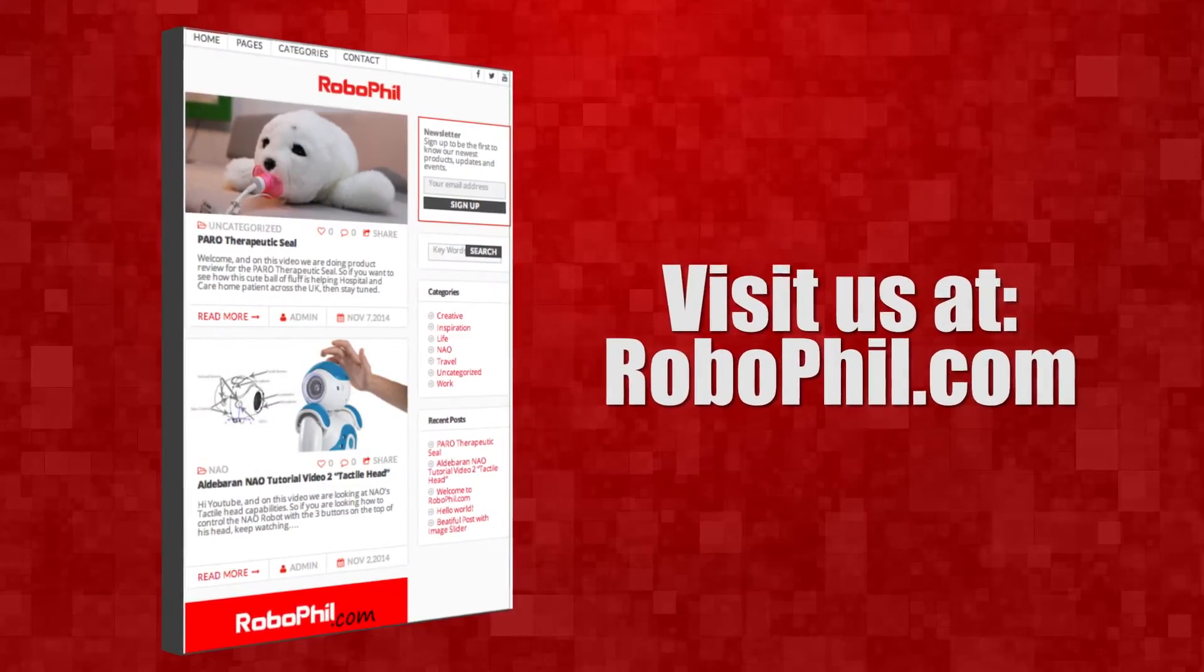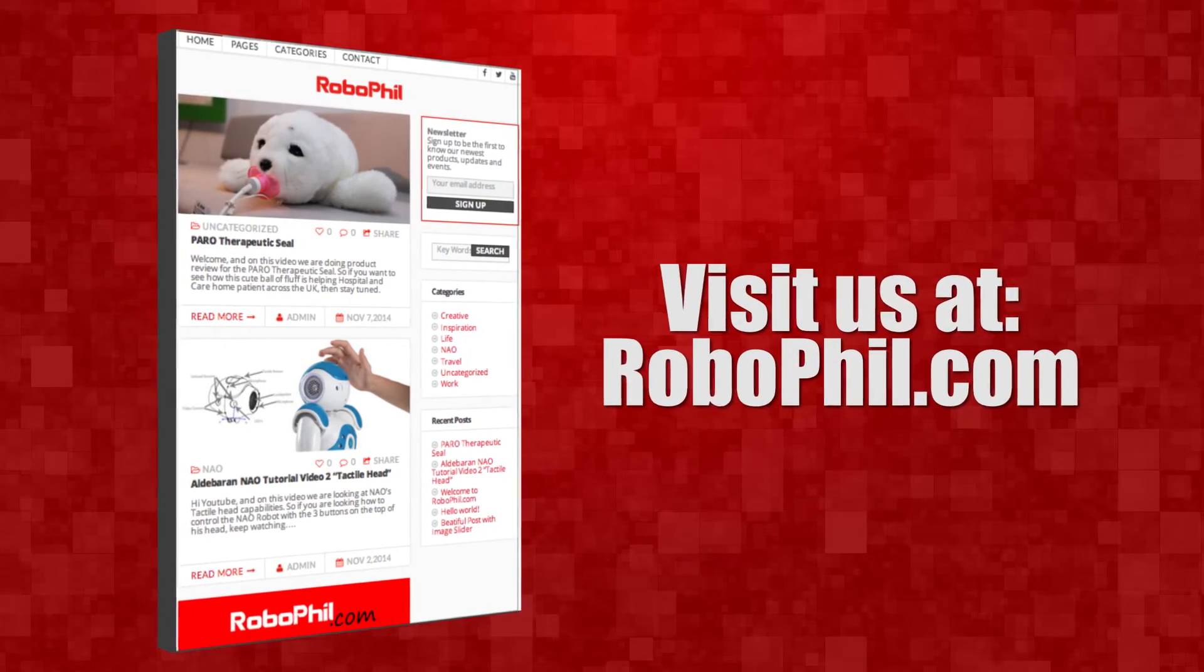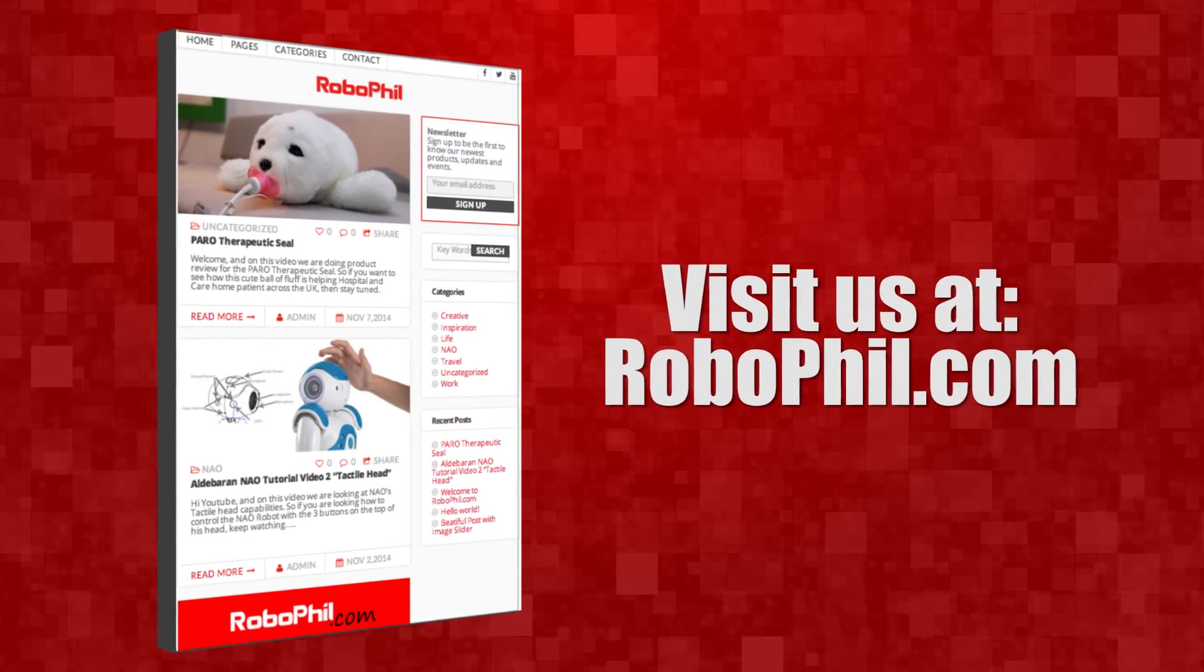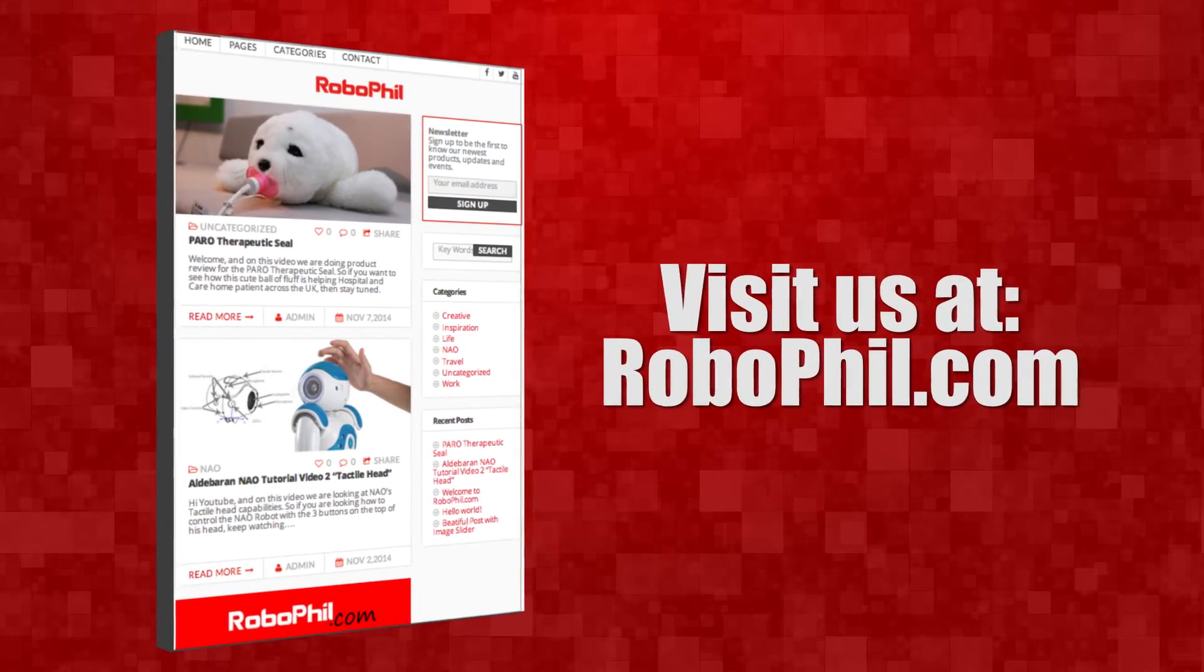If you like this and want even more free video tutorials, news and information, then please visit us at robophil.com where you can download the latest free ebooks and get insider information and techniques of how to become a robot expert.